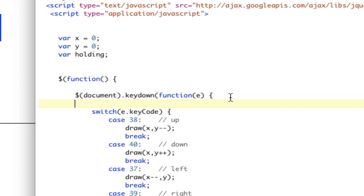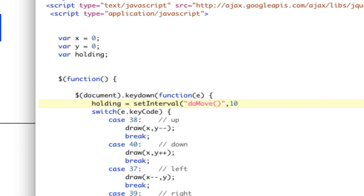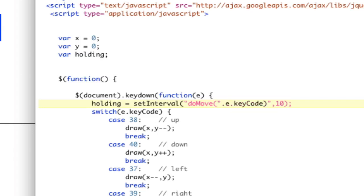So what we'll do is when we key down, we're going to say holding equals setInterval. And we're going to call a function called doMove, and we're going to pass it the key code, which is e.keyCode. Well, doing this doesn't work because this is in quotes. So we actually need to kill the quotes and then do that. This will pass e.keyCode into a function called doMove every 10 milliseconds.